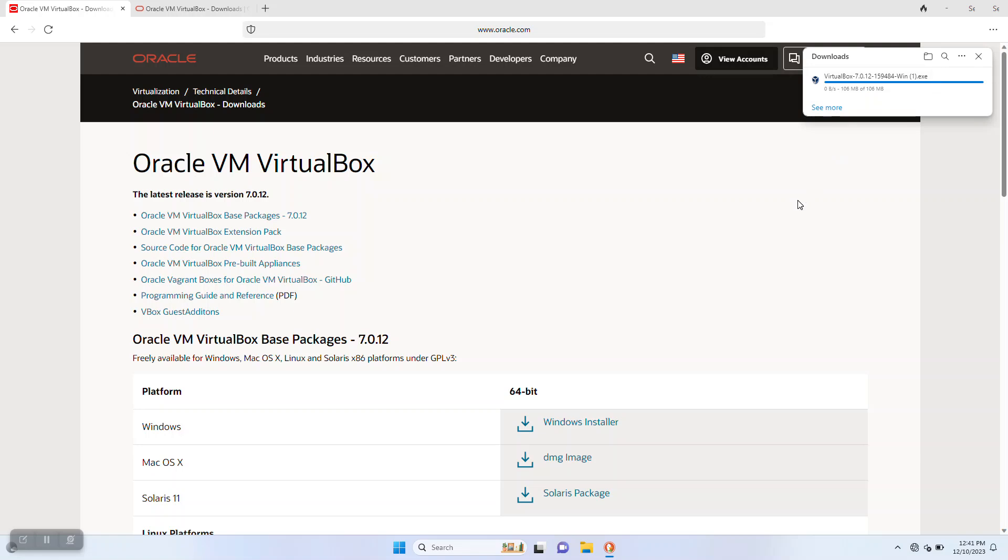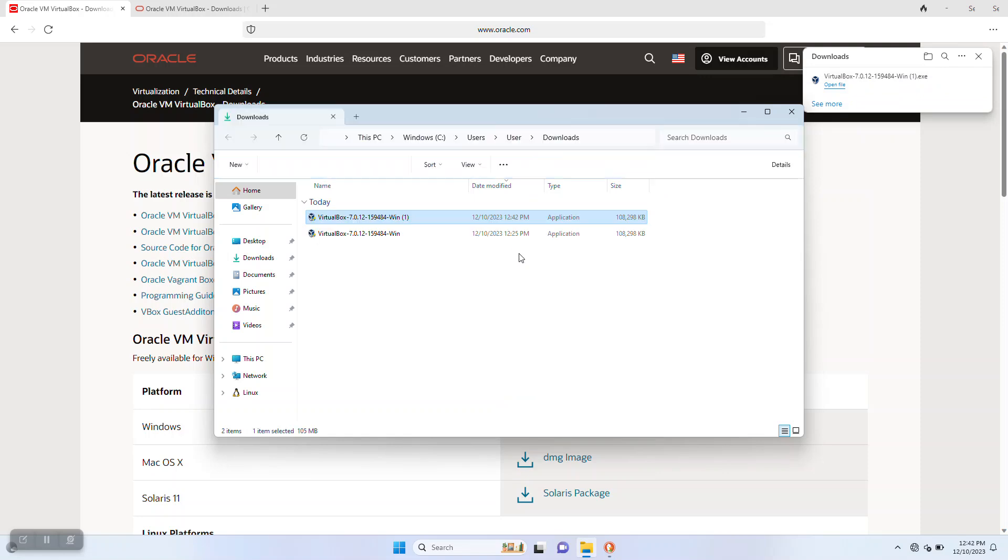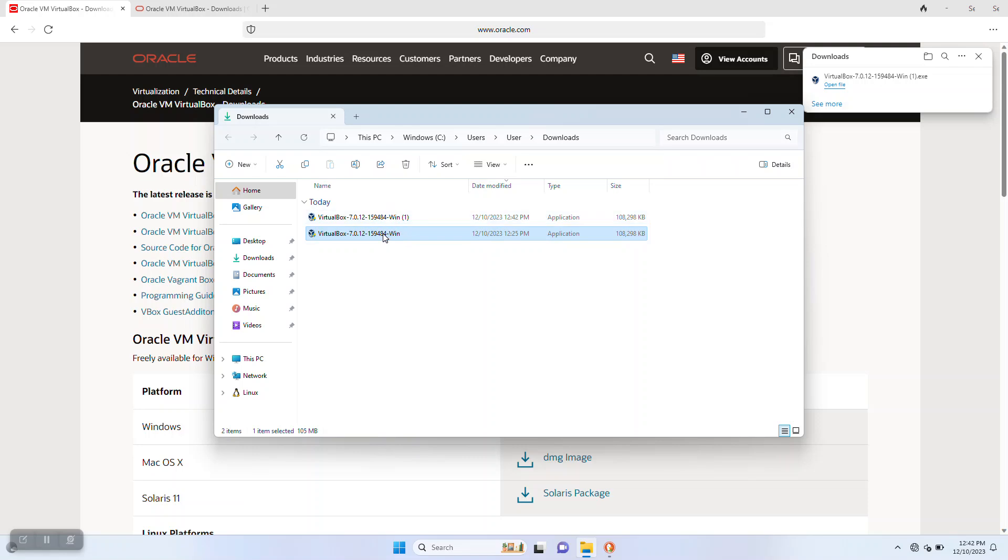Once you get it downloaded, you're going to go to your downloads directory, wherever that is. In there you'll find the installer, which is an executable file. Since I've downloaded a couple of times, you see a couple of downloads here.